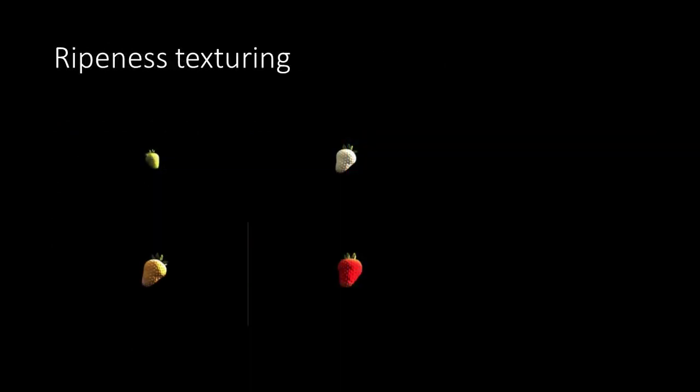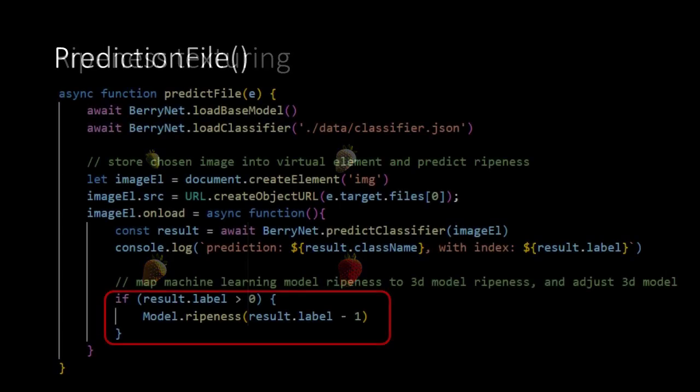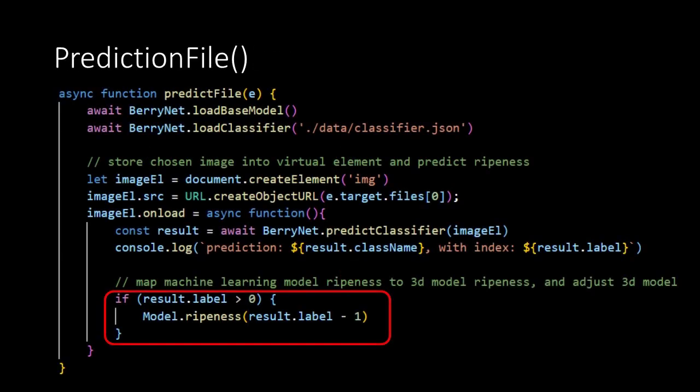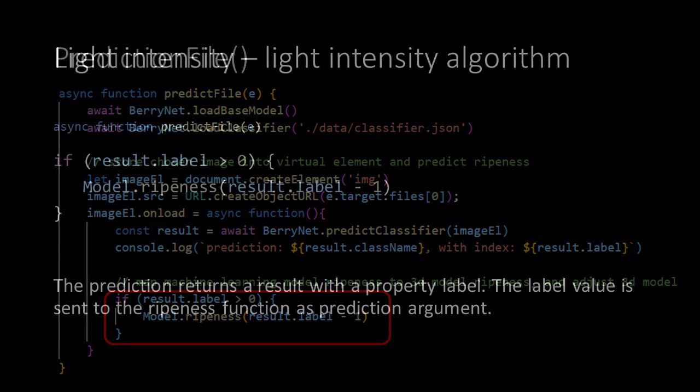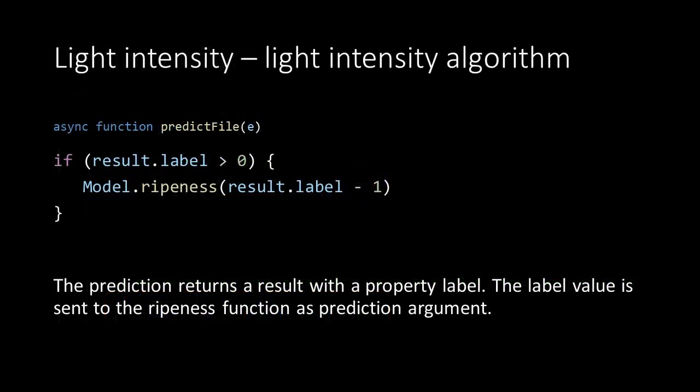Then we have to make the connection to the prediction we will receive from the machine learning algorithm. For this we simply need to add some lines of script in the prediction file function. So when the result label is larger than 0 we will send the label as argument to our ripeness function. We subtract 1 because our ripeness function expects values between 0 and 4. So 0, 1, 2 and 3.